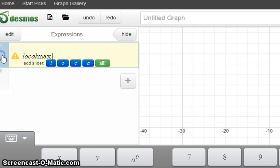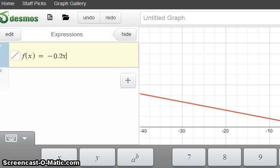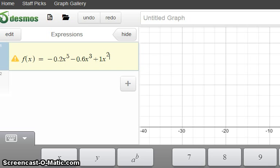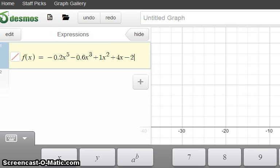I'm going to type in just a random function: f(x) equals 0.2x — and I'm going to use the caret button, which is Shift and 6, to get to the power — to the 5th, minus 3rd plus x to the power, plus 4x minus 2. As I'm typing it you can see the graph forming to the right, and I press Enter.